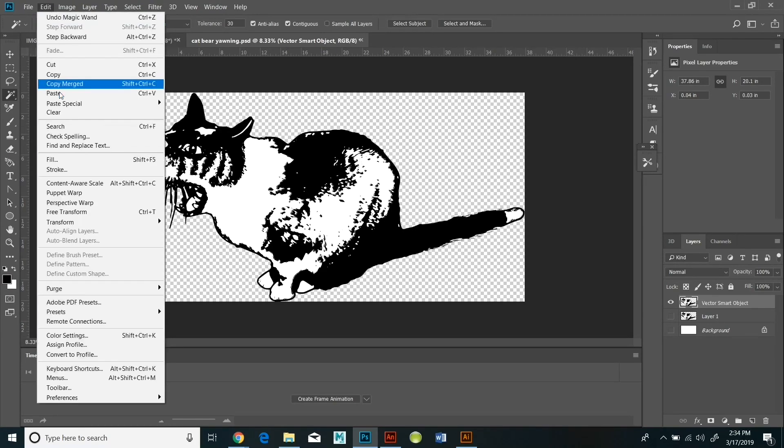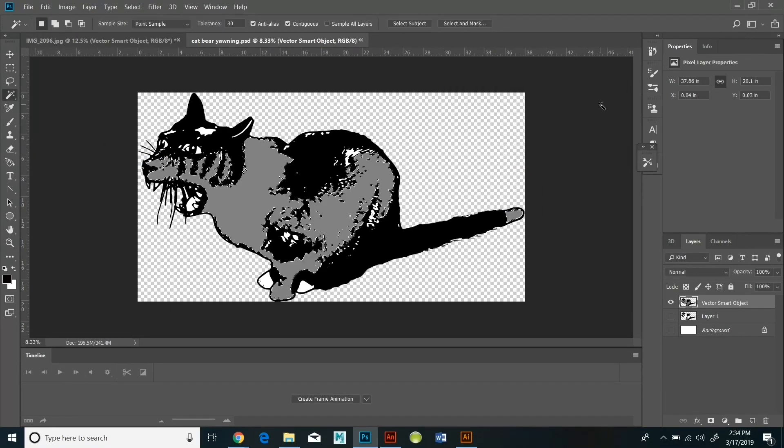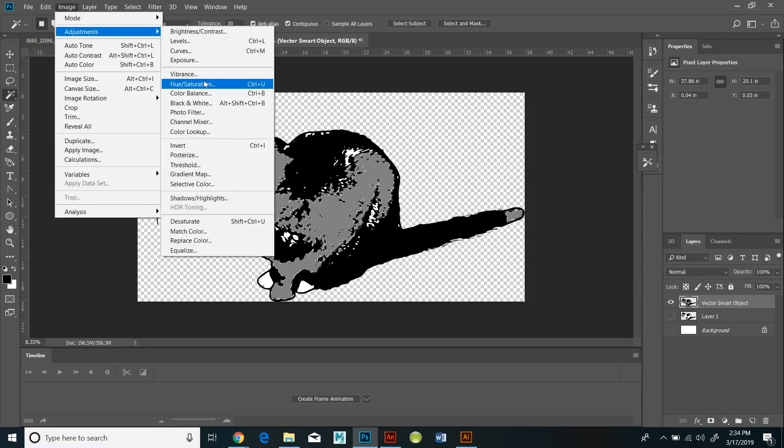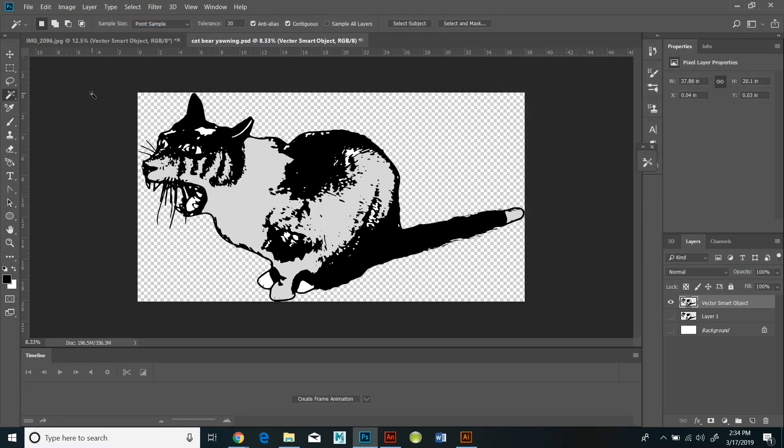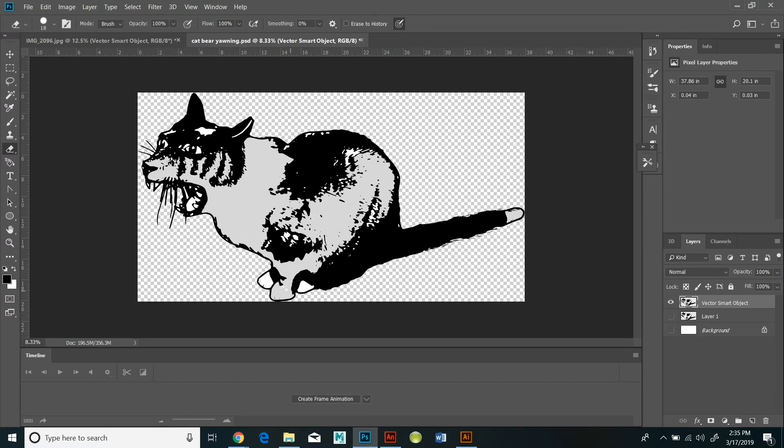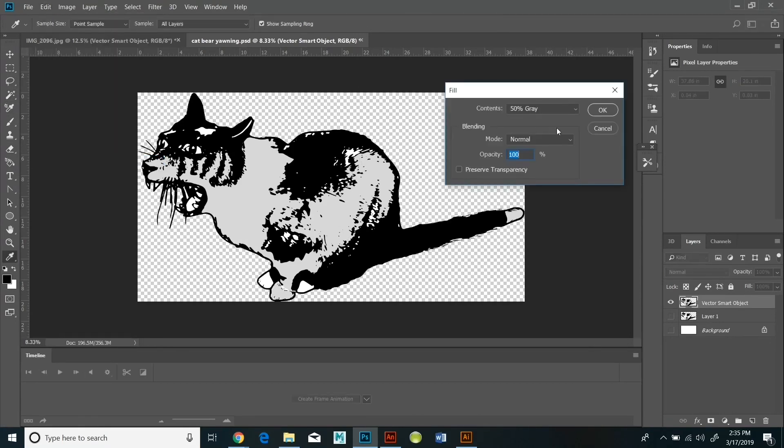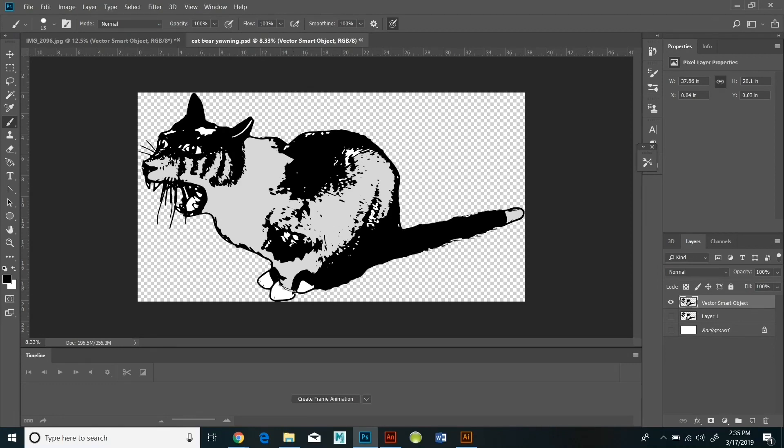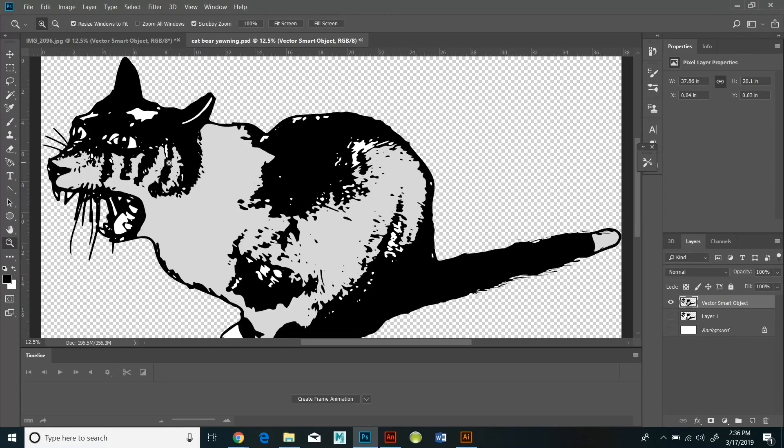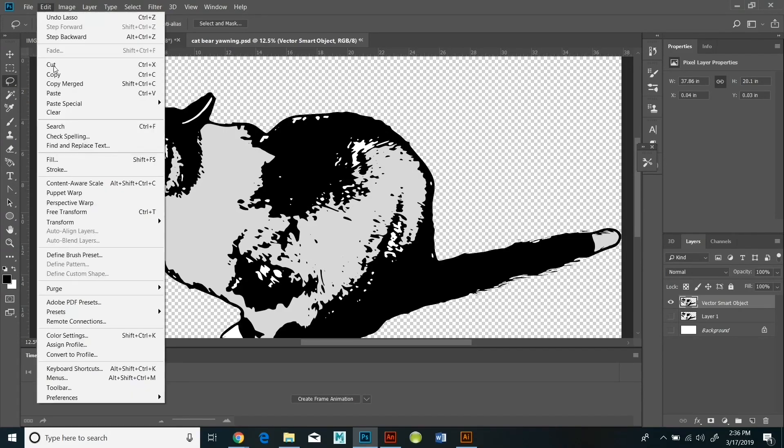And then I use the curves tool to adjust the gray to get it to a gray that I like. I did image adjustments, curves, and I played around until I got just the correct shade of gray. Now the next thing I want to deal with are the eyes. I'm actually going to use the magic lasso selection tool and select the eyes.